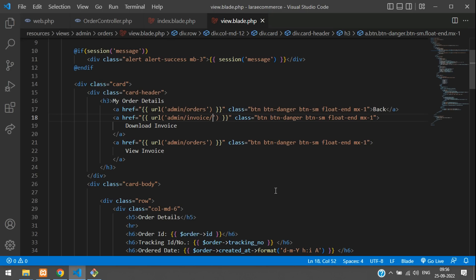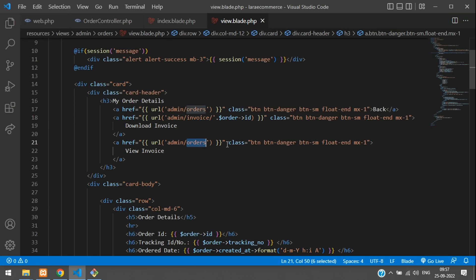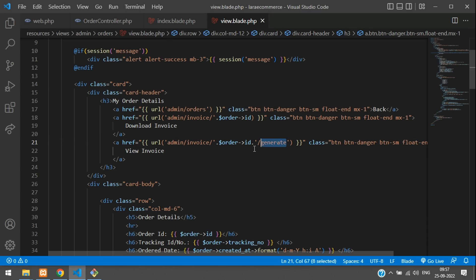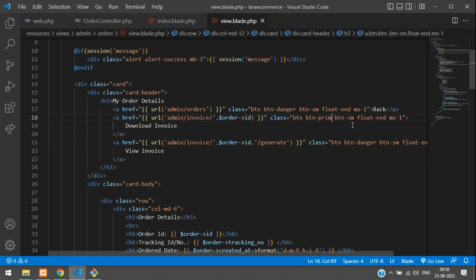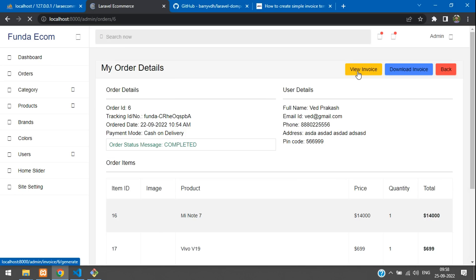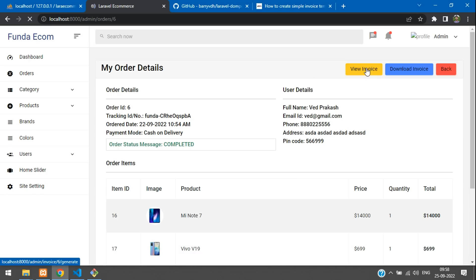Change the URL for View Invoice to admin/invoice/{order_id} and for Download Invoice to admin/invoice/{order_id}/generate. For the Download Invoice button, use the 'btn-primary' class and for View Invoice use 'btn-warning'. Save and refresh — you should now see both buttons plus the back button.